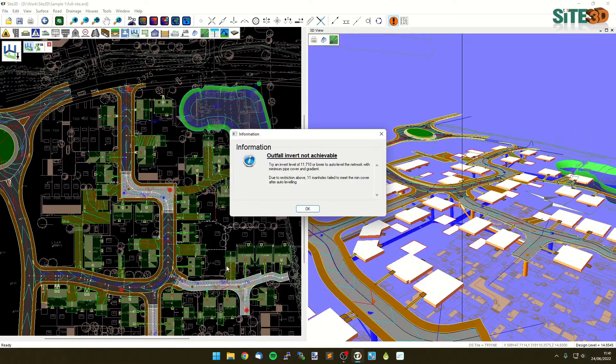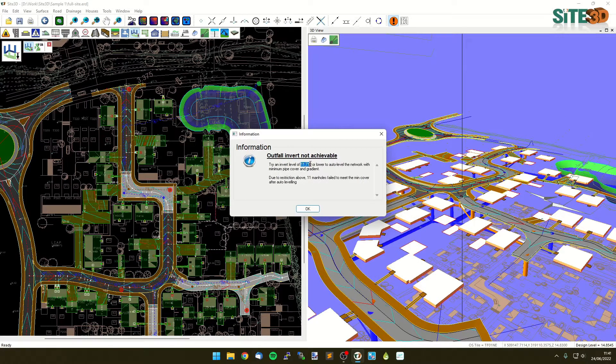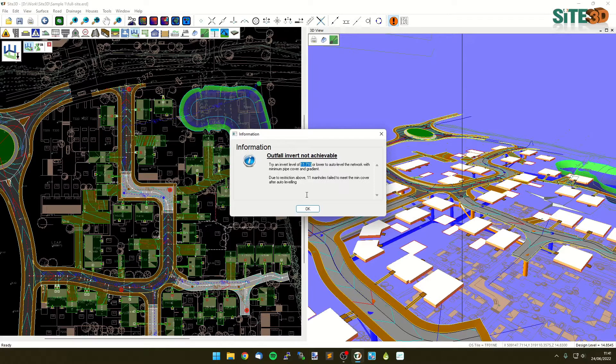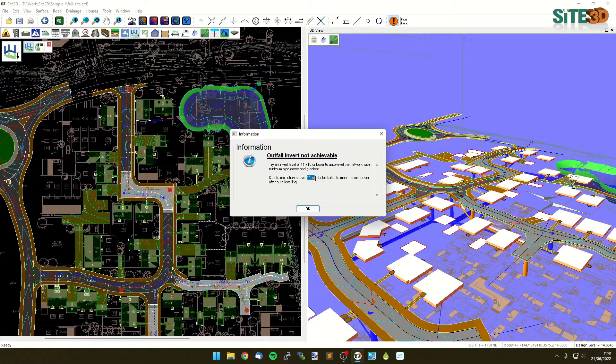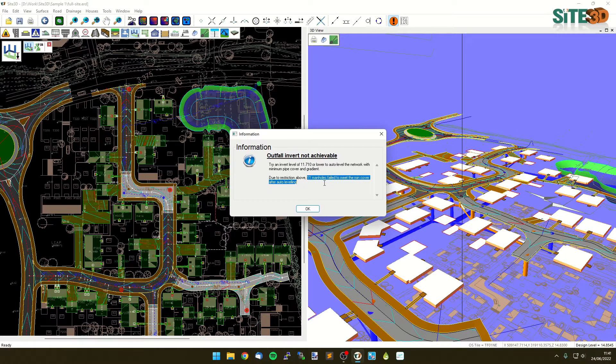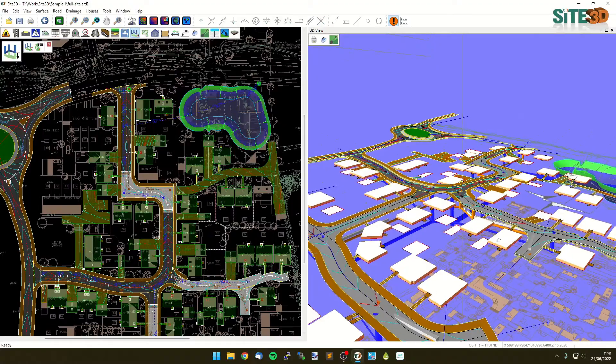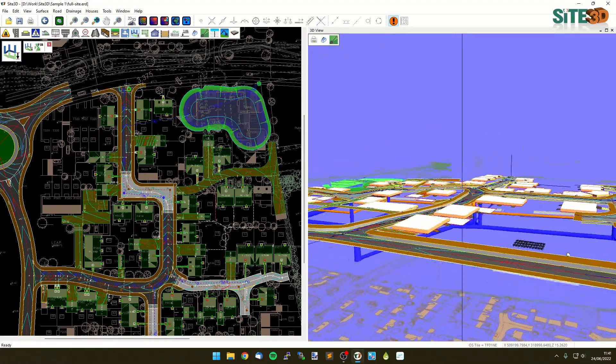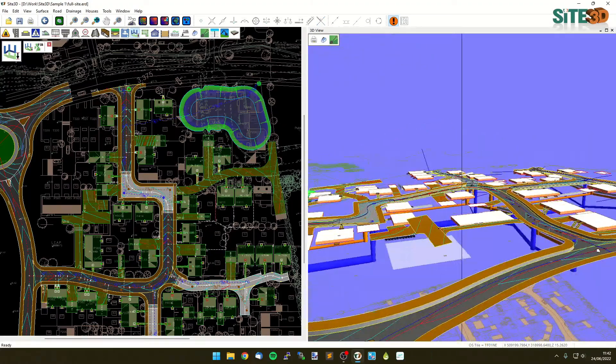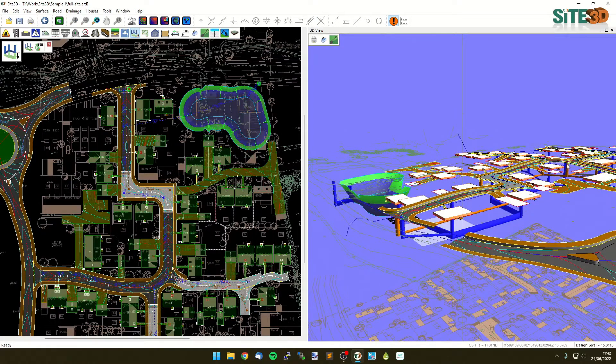Now it'll tell me I need to decrease my invert level to 11.7. Click OK. And it's also telling me here it couldn't do it, but it's then re-graded back up. So it's failed to meet eleven minimum cover manholes. So if we click OK, you'll see it has actually changed the network to grade all in the right direction, but it won't have the minimum covers at the head of the run.